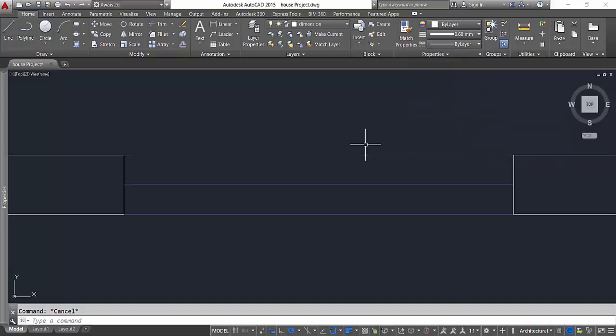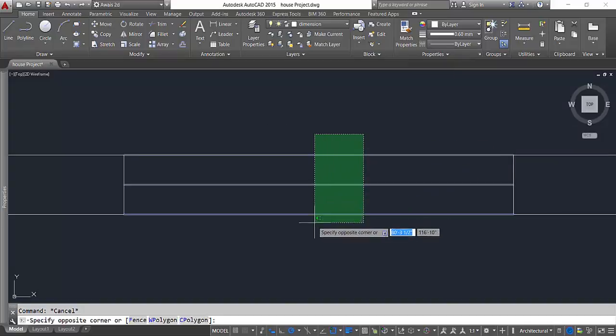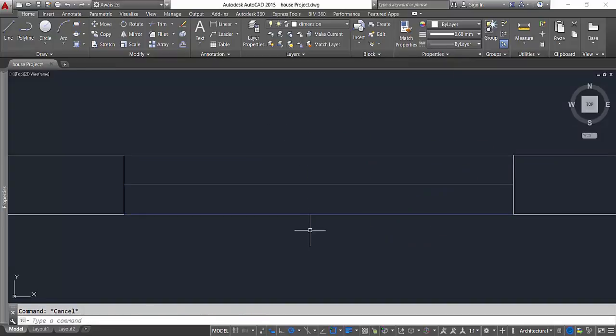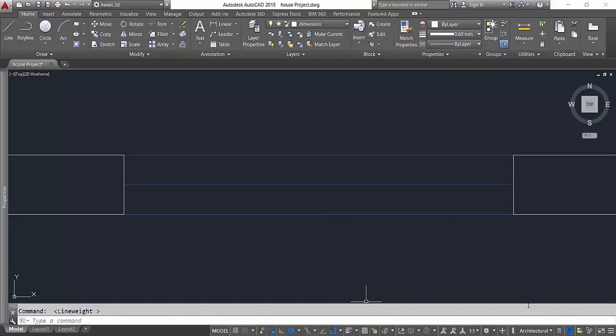Let's turn off this line weight and I'll show you one more thing here.